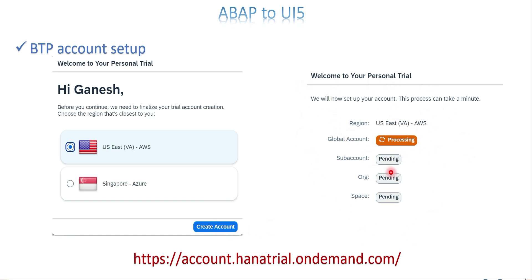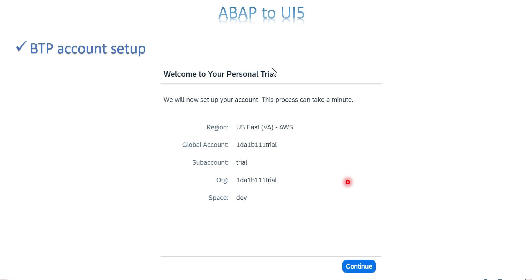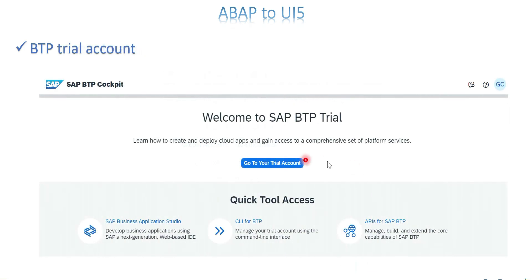After you choose and click 'Create Account', it tries to create the account — it may take a few minutes. Once it is done you will get information like the global account number, the sub-account, and everything. The sub-account is also created automatically now, so you don't have to create it manually.